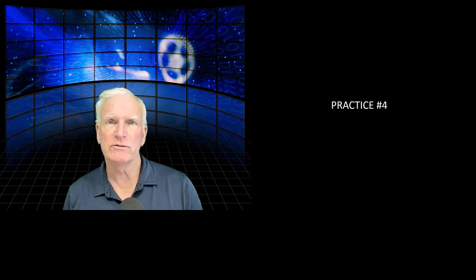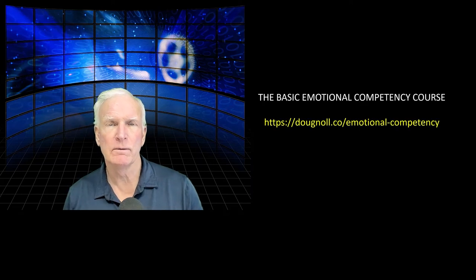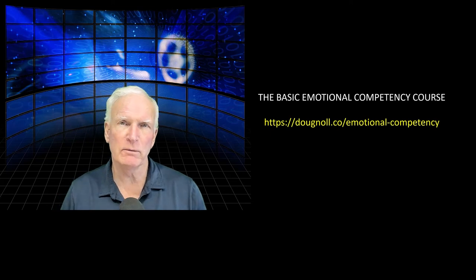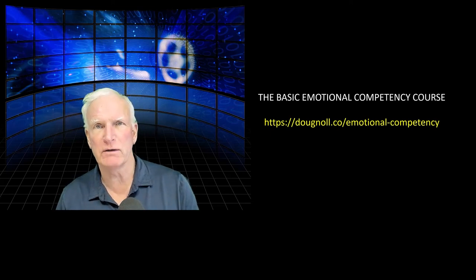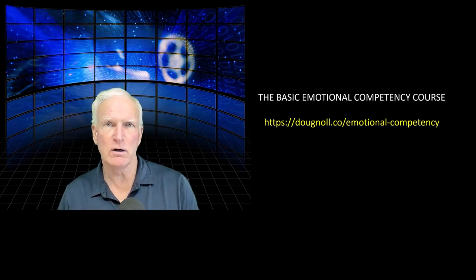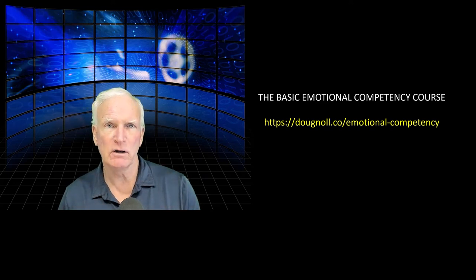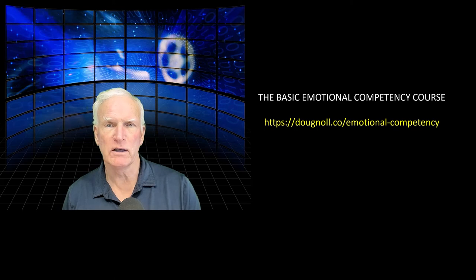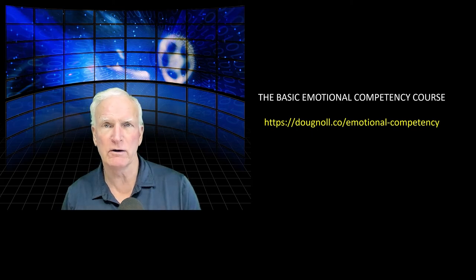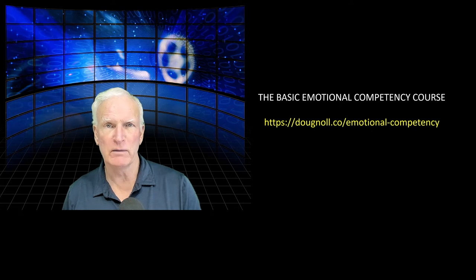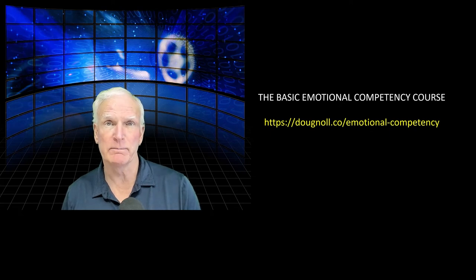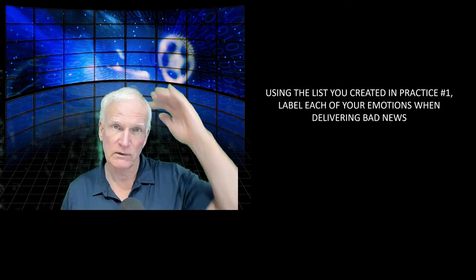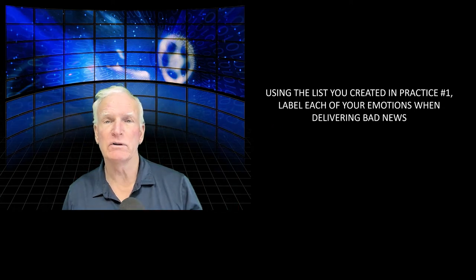Practice number four: manage your own emotions. Now, to manage your own emotions is beyond the scope of this video, but I do have a course that I've created, the basic emotional competency course at https://dougknoll.co/emotional-competency, and you'll learn how to master your emotions in that course. So I urge you to consider taking it if you want to gain more mastery about the things that I talk about. Using the list you created in practice number one, label each of your emotions when delivering bad news.